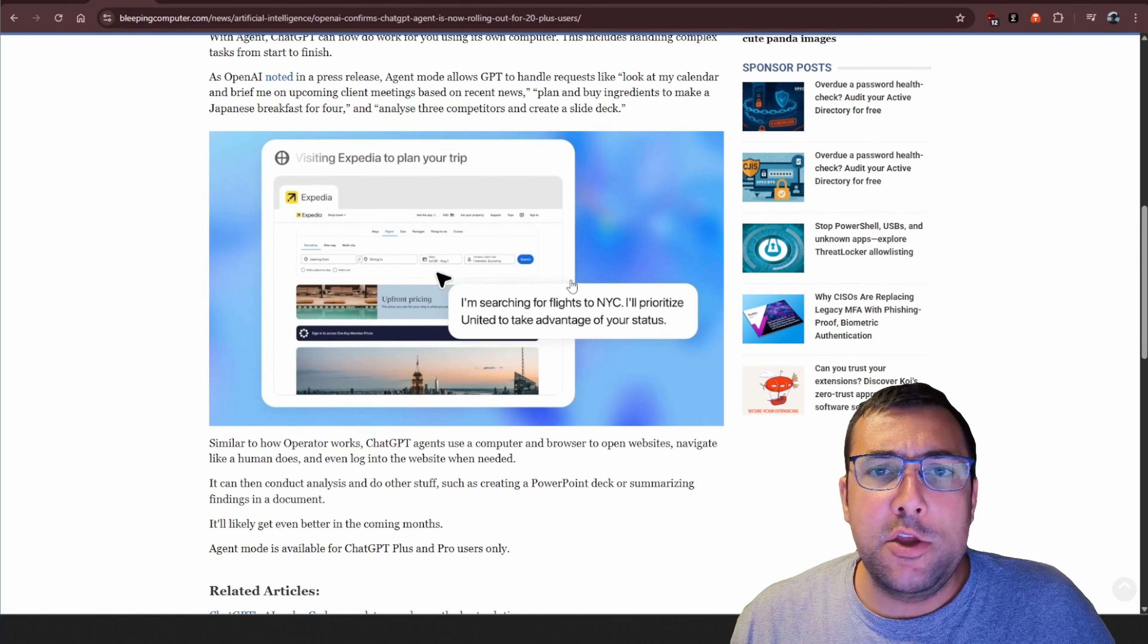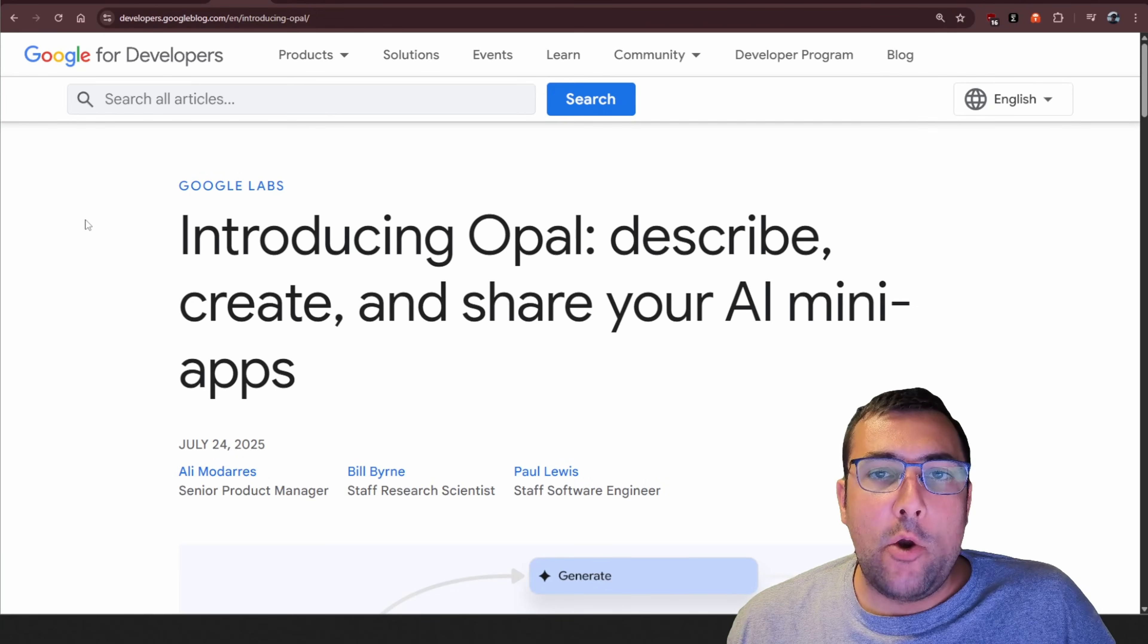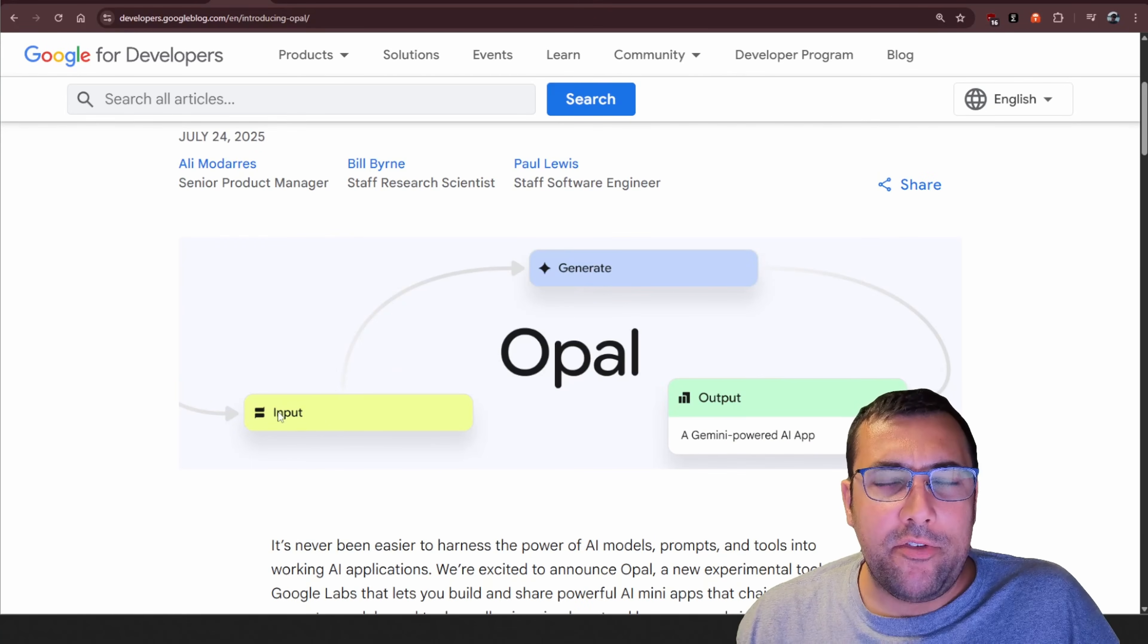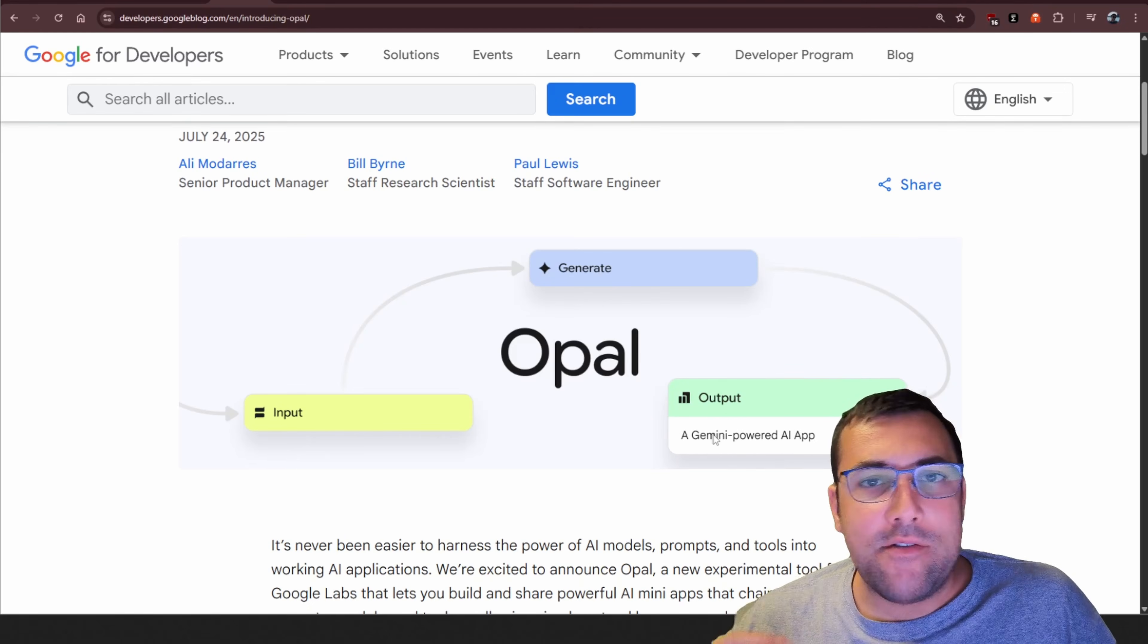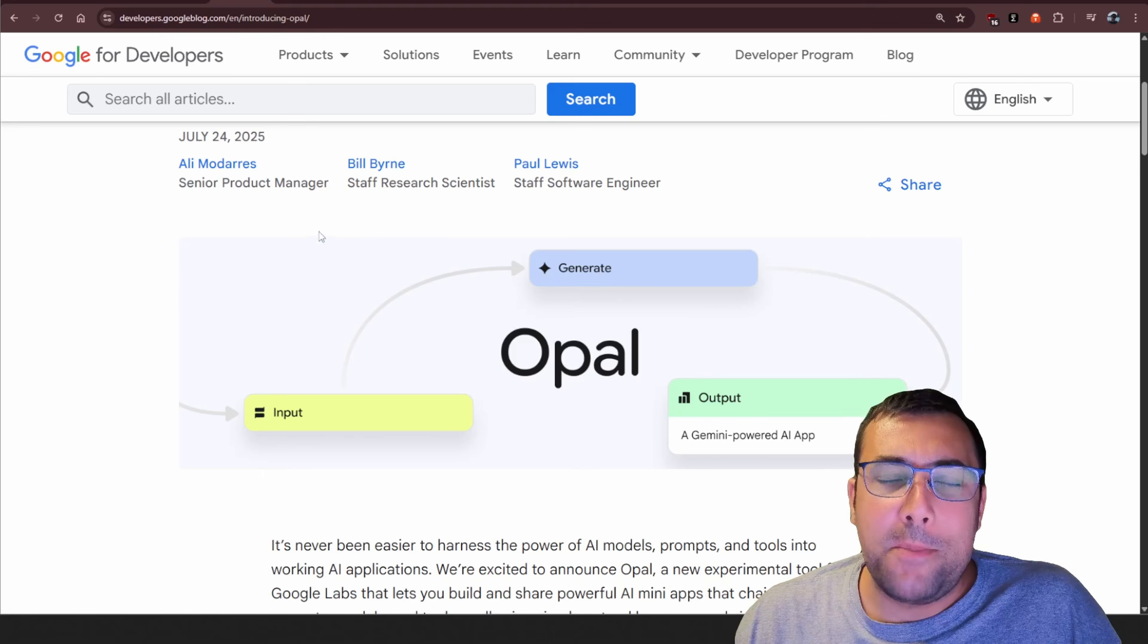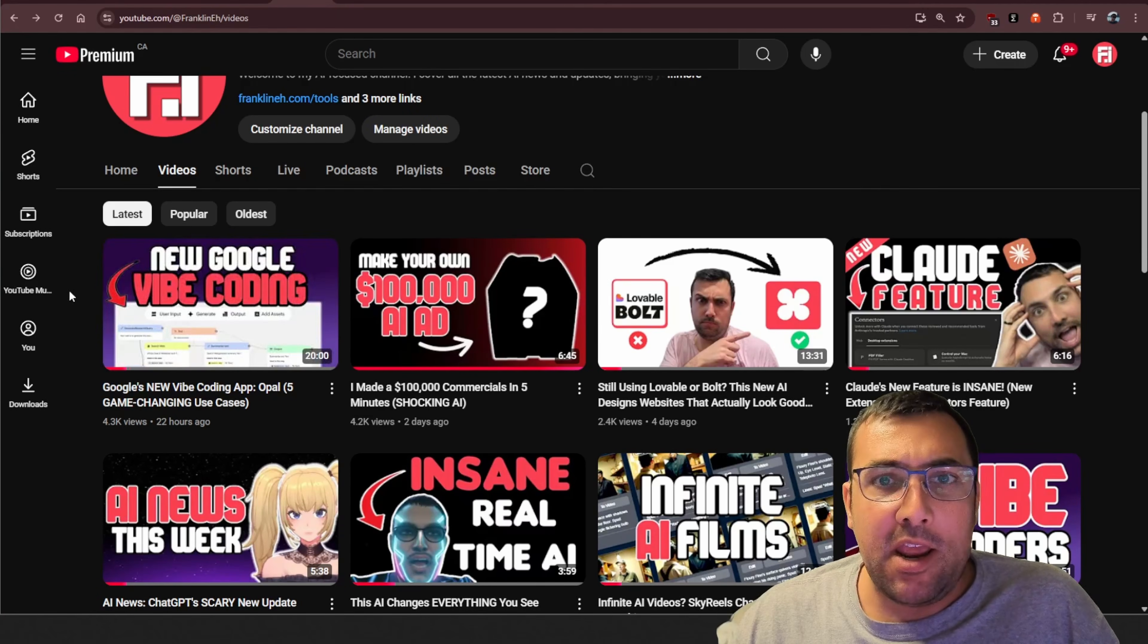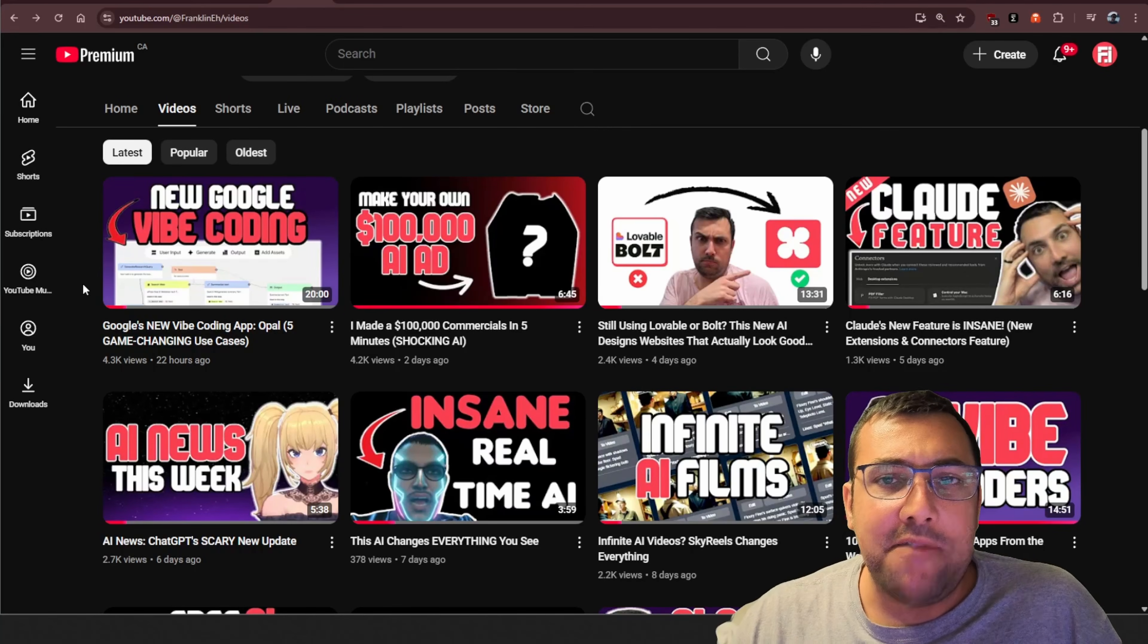There is a new app on Google Labs called Opal, and it is a no-code coding app to make mini AI applications or things like that. You can actually just drag and drop input, generate an output, and have it generate images, videos, text, whatever you want. It's pretty cool. You can make it search the web. There are positives and negatives. I actually just did a 20-minute video of that yesterday, so if you want to know more information, I did a deep dive into that. Check that one out.